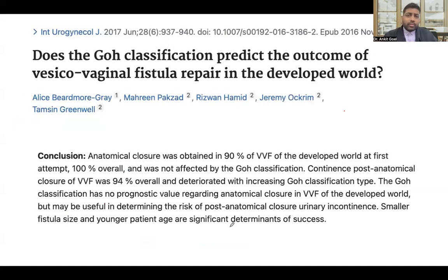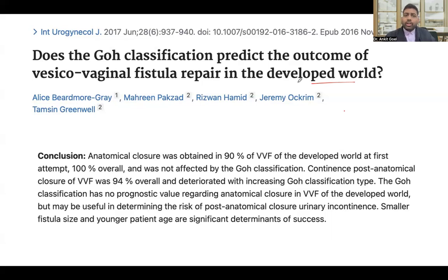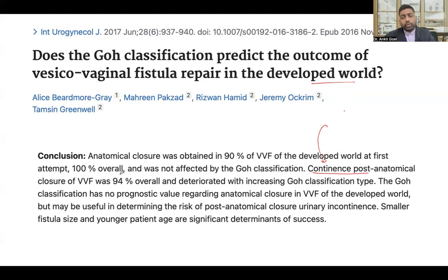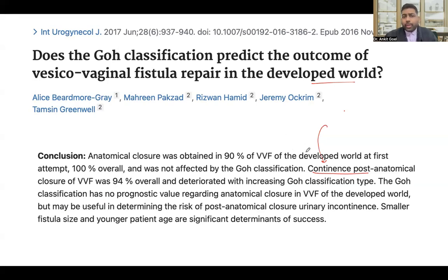Is the classification relevant in the developed world? In the developed world, we are mainly dealing with supratrigonal, post-iatrogenic, post-hysterectomy fistulas — typically type 1 or supratrigonal. Applying these classification systems may not predict anatomical or closure success rates in those cases. However, they can still be useful for predicting continence outcomes post-repair, because the classifications place significant emphasis on closure system involvement.